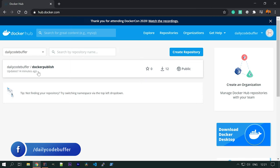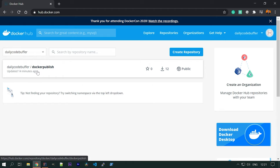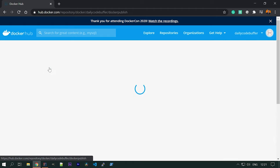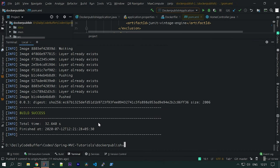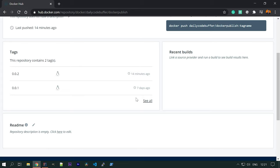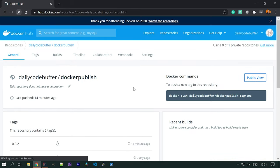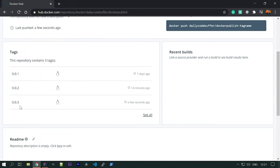Let's go to Docker Hub. You can see we have a repository 'daily-code-buffer' with a Docker publish image. We already have versions 0.0.1 and 0.0.2. Once the build completes, we should get version 0.0.3. After refreshing, we can see the new version 0.0.3 has been published to Docker Hub.